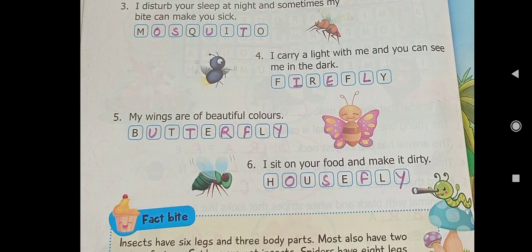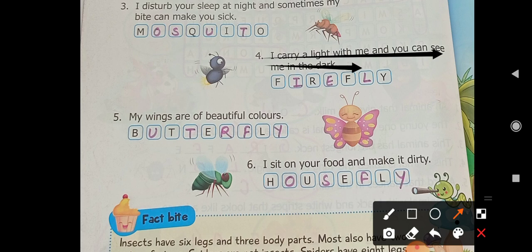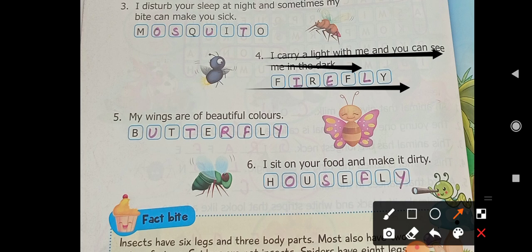Next one: 'I carry a light with me and you can see me in the dark.' There is an insect that can produce its own light — it glows from within. What is its name? Fireflies — which you call 'jugnu' in your language. So which insect is this? It is a firefly.